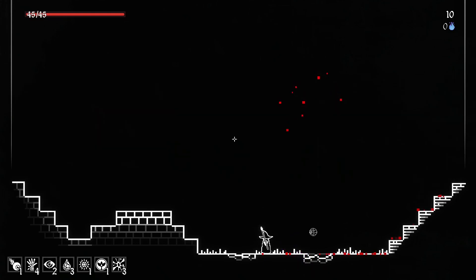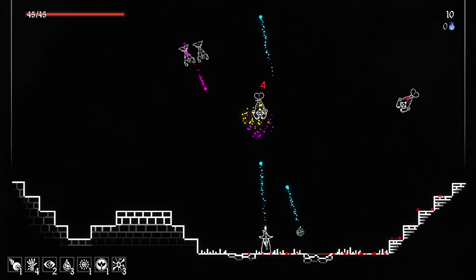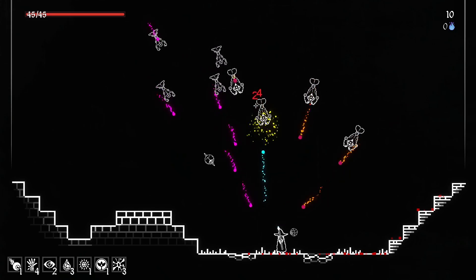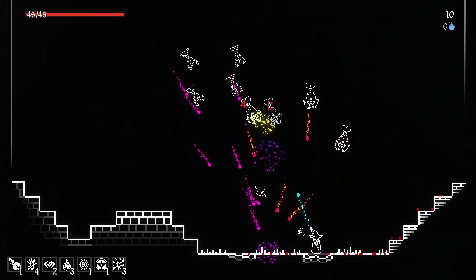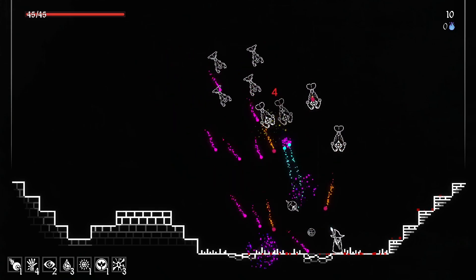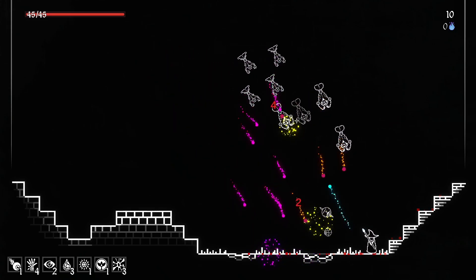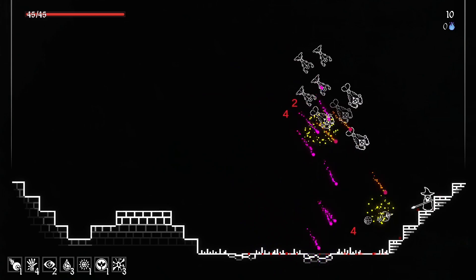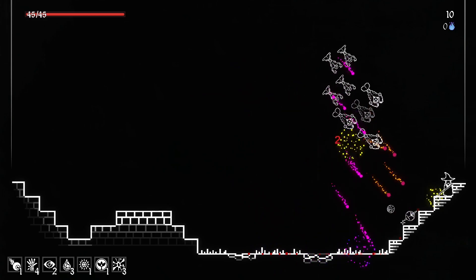Welcome to this new 2D series where I will teach you how to recreate this game which is called Seraph's Last Stand. Even though it looks really simple it is still very fun to play.